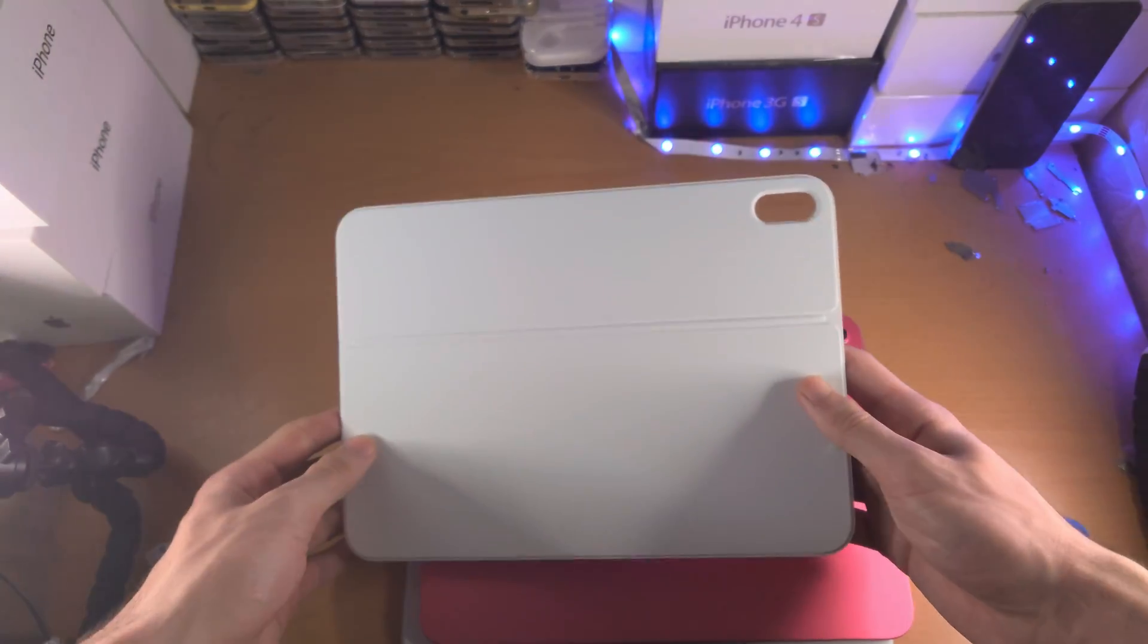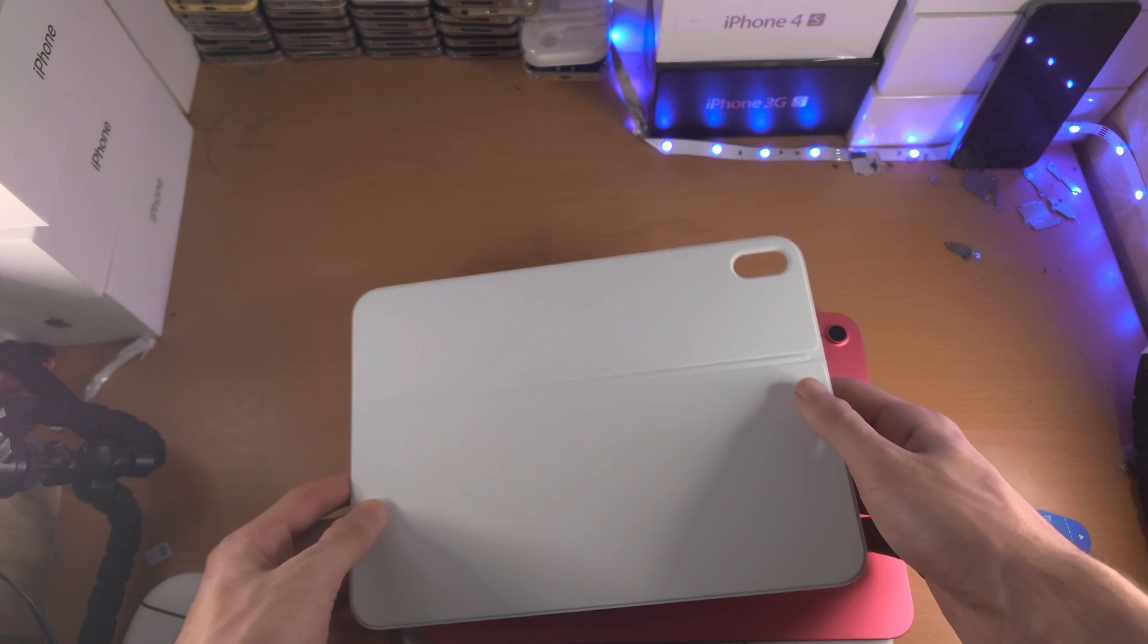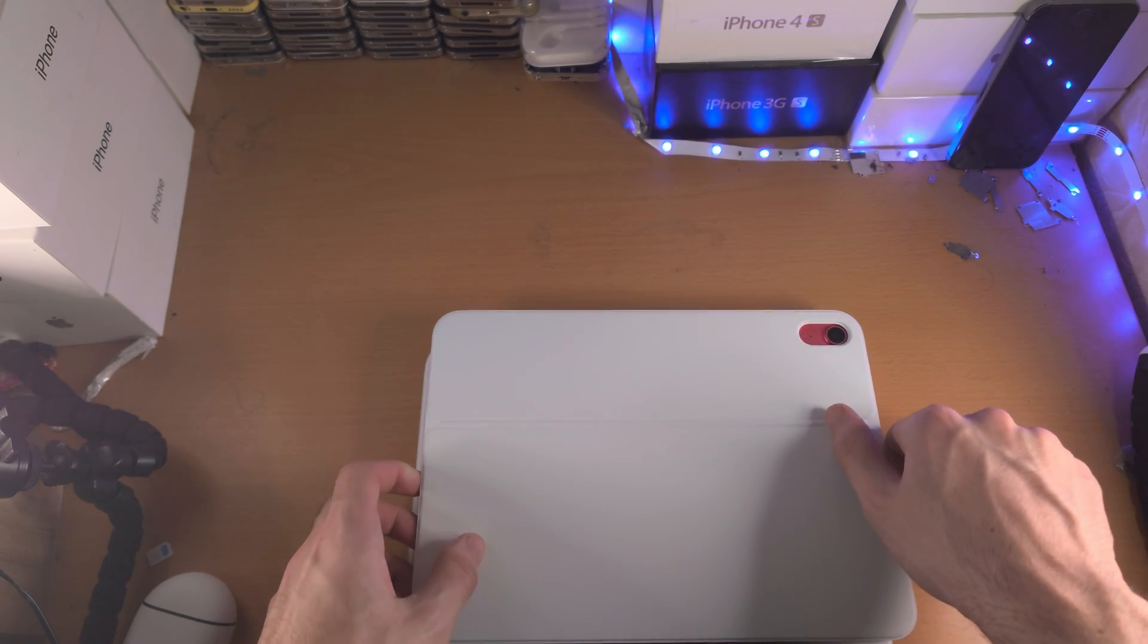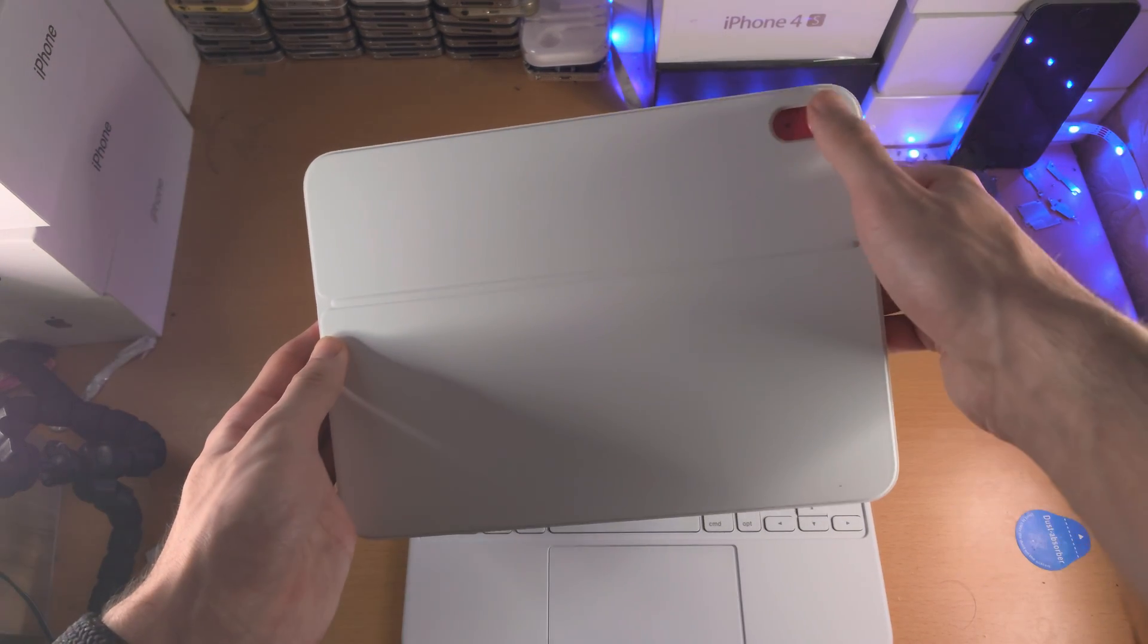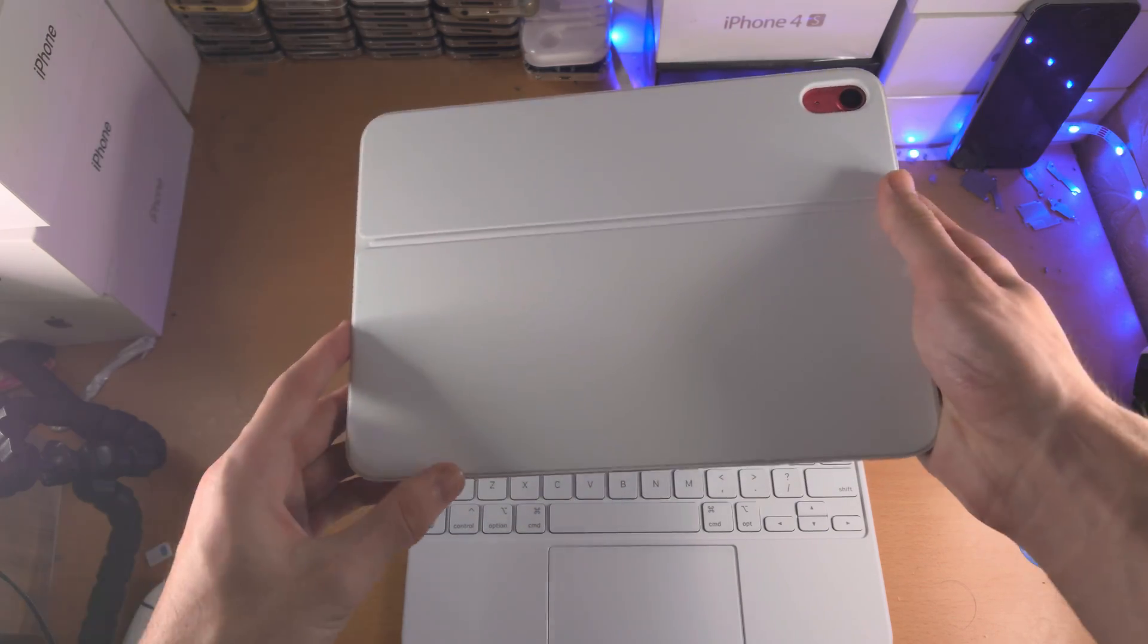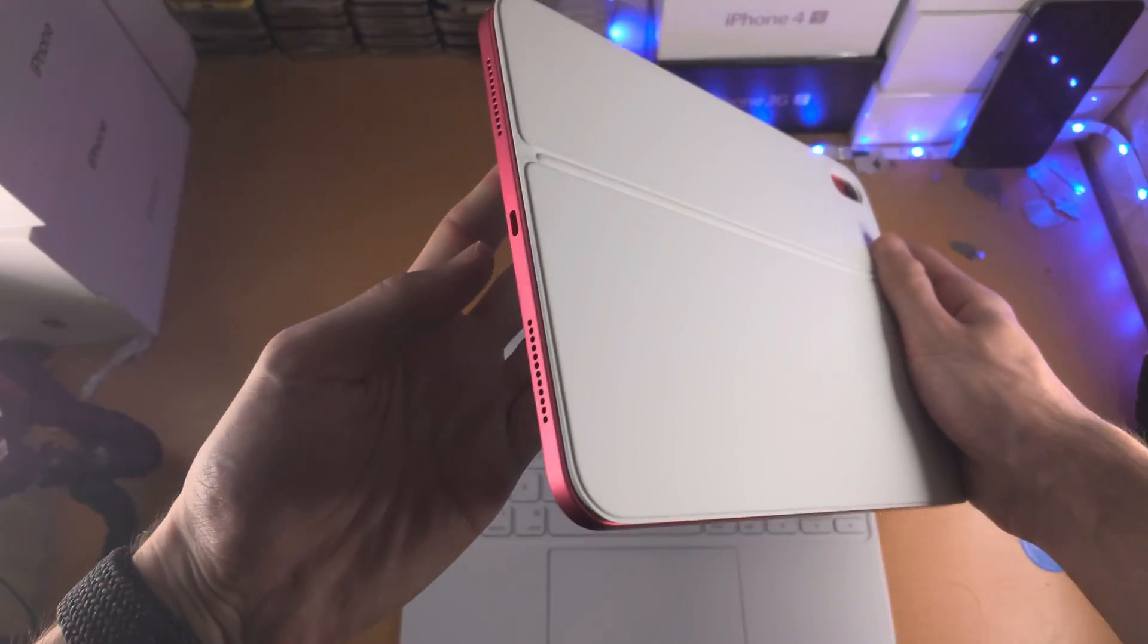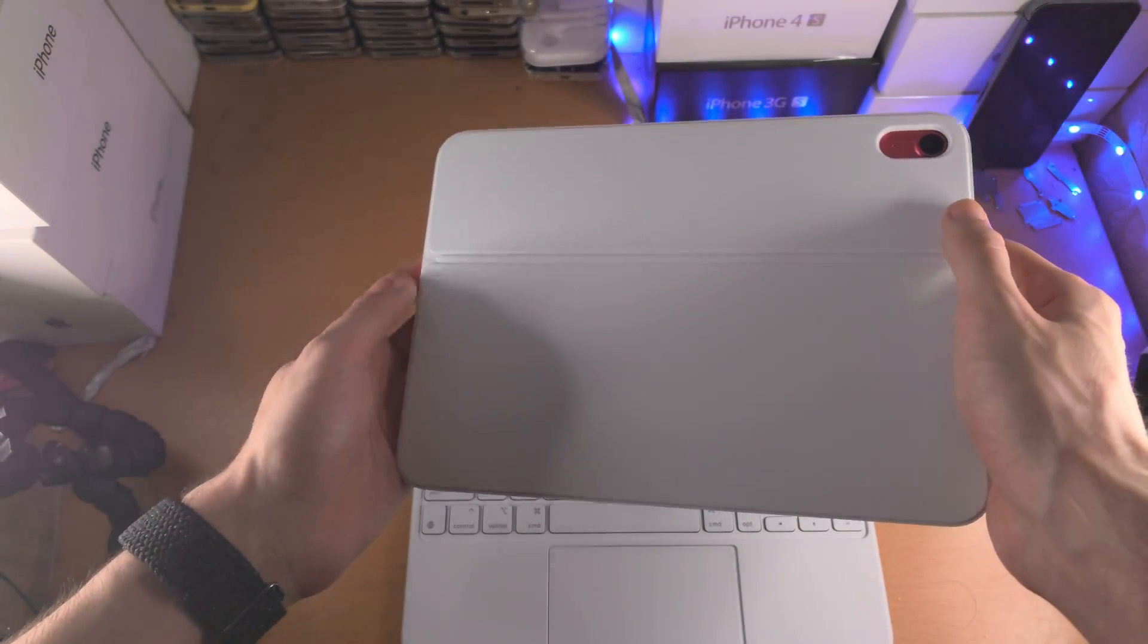You simply place the connector on the side of the iPad 10th generation, make sure that the camera outline matches where the camera is located, and once you've done that, you can see we have a connection.